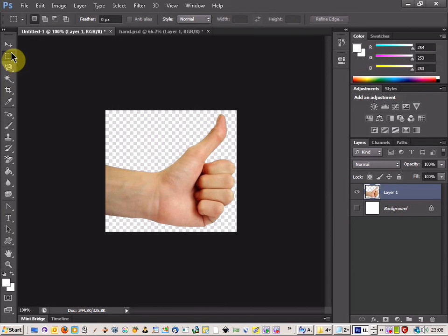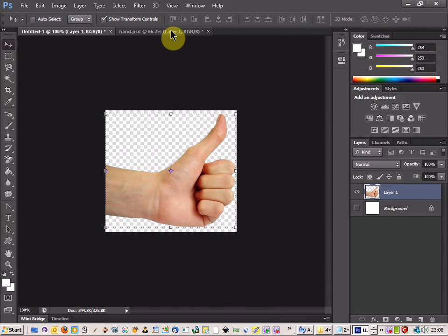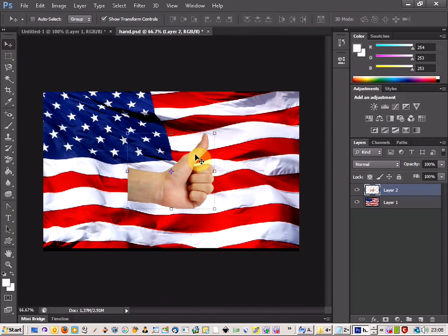First of all, we're going to get the hand and make sure that we've got no background there on the hand, just the hand itself.